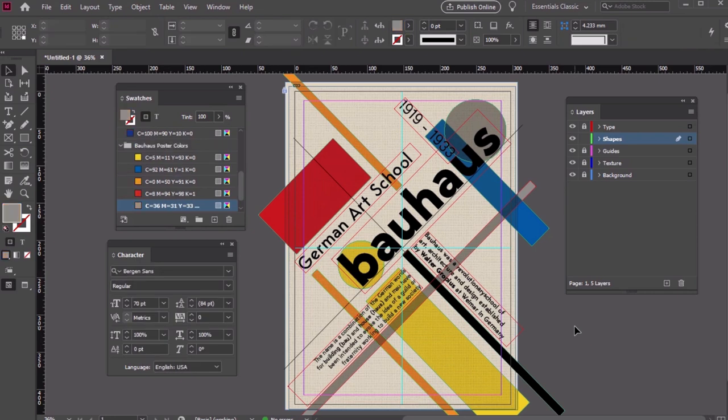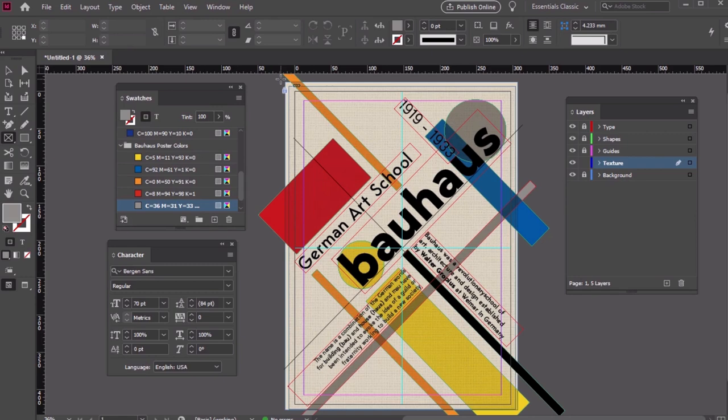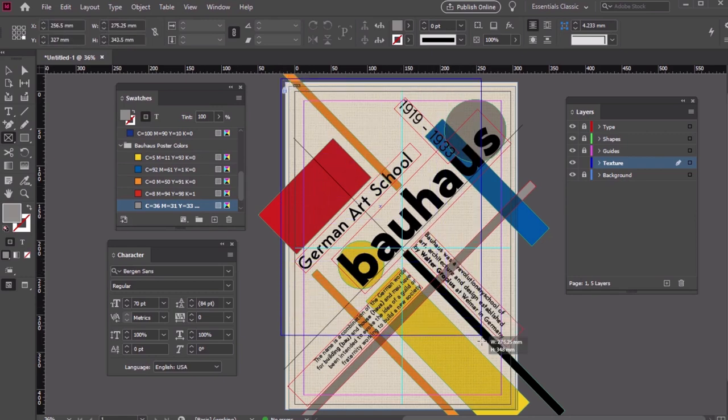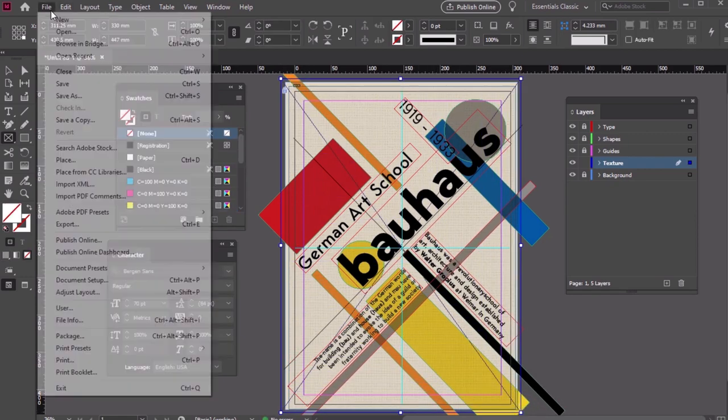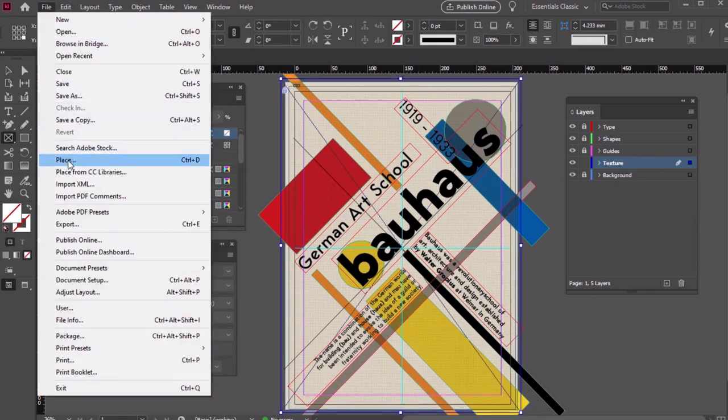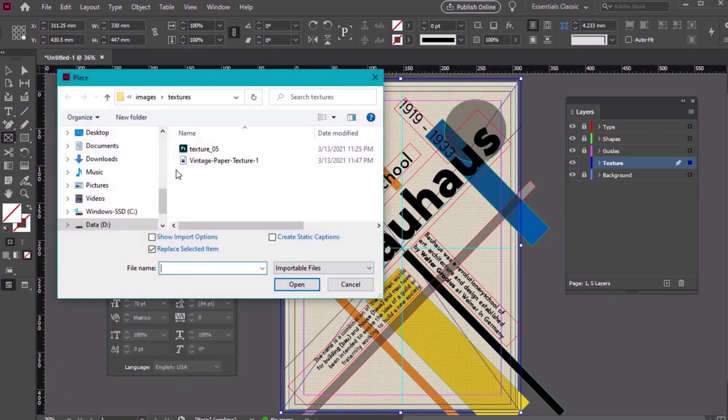To wrap up our poster, let's add a vintage texture to the whole thing. Lock up your layers and let's turn to the Texture layer. That's the one we'll work on. Create a large rectangular frame and let's place an image again. That's File, Place, and navigate to the file on your computer.